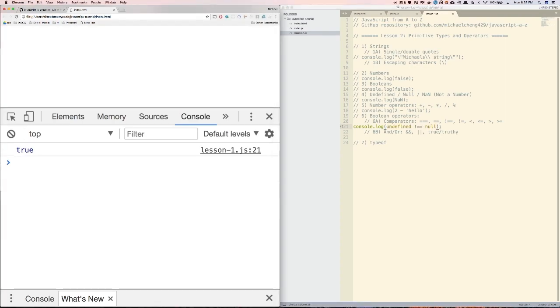Next, let's talk about the and and or operators. The and operator is 2 ampersands, and the or operator is 2 vertical bars. The and operator requires everything to be true, or truthy, and the or operator only requires one thing to be true, or truthy.